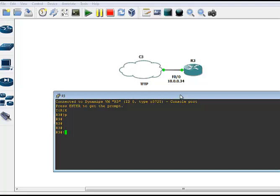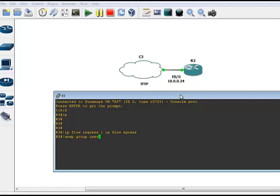There are three basic steps that we need to do in order to set this up. Step one is going to be enable the IP flow ingress and IP flow egress to watch in and out on the interface that we want to monitor netflow on. Step two is going to be SNMP group and user. You need to do the group first because with the user you need to specify what group you're going to put it in. Step three is going to be to set up the IP flow export command.